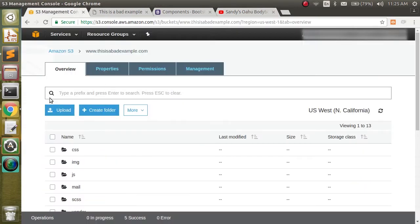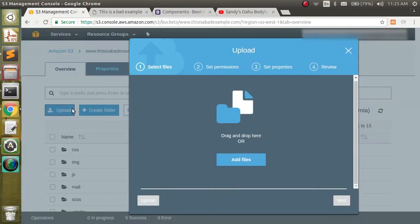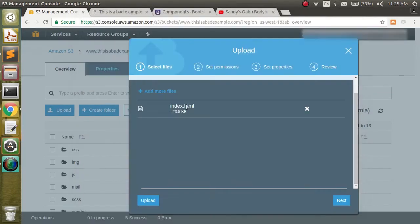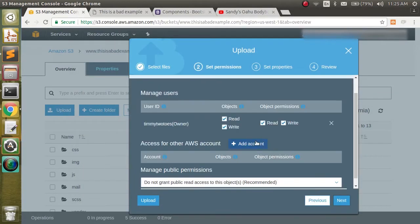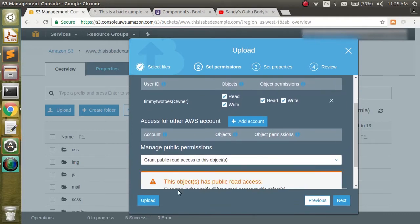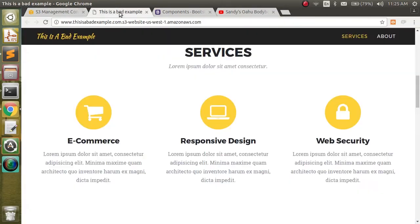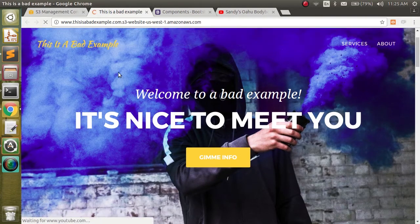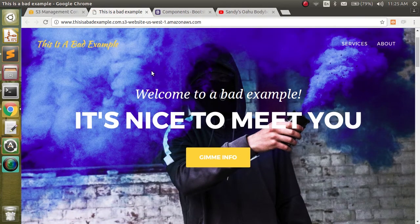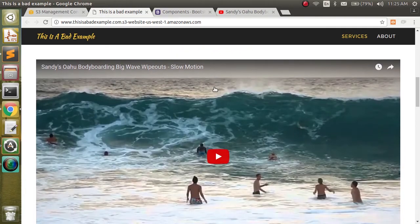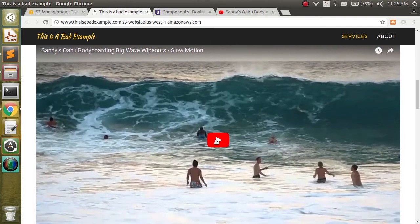We come back over to AWS and upload the file. Make sure that public read permissions are set. We upload it, come over to our bad example page, reload the page, and now when we scroll down we can see the services header, the lorem ipsum, and our video.